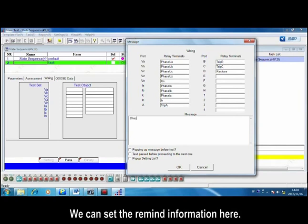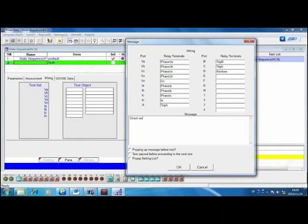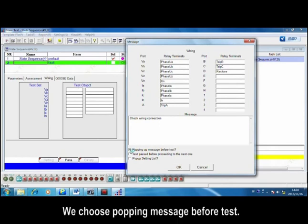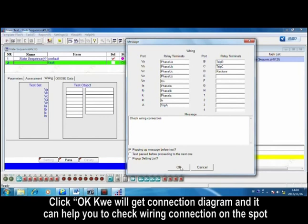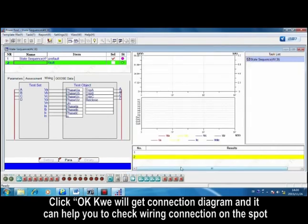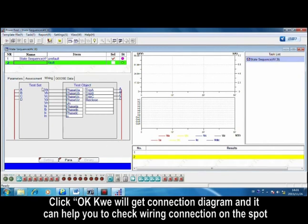We can set the reminder information here. We choose popping message before test. Click OK. We will get the connection diagram, and it can help you to check the wiring connection on the spot.